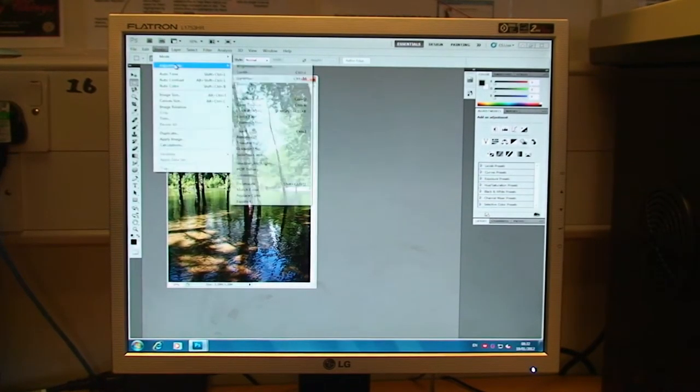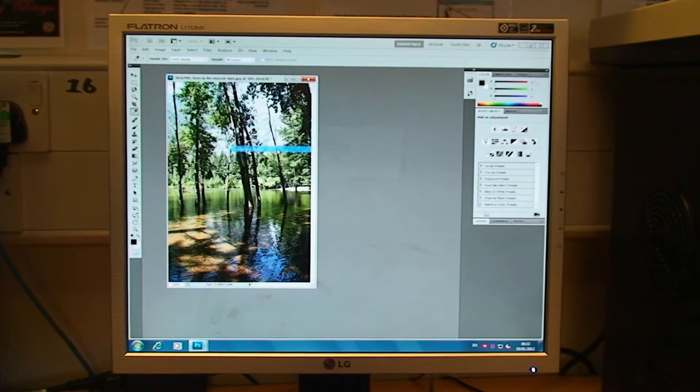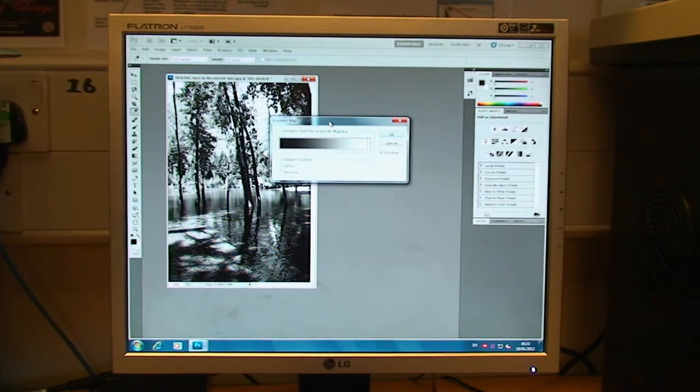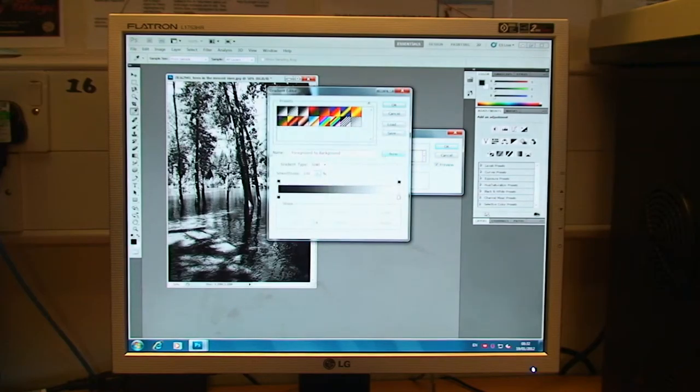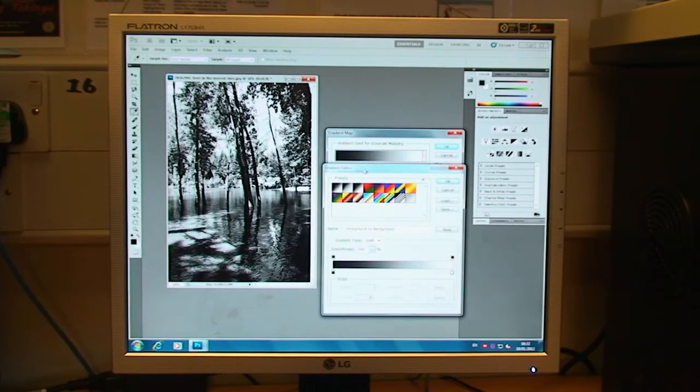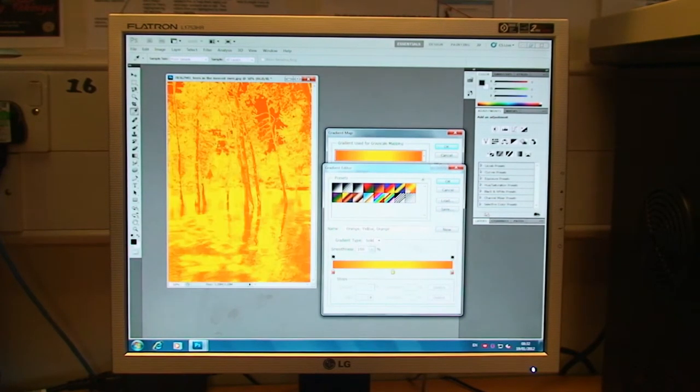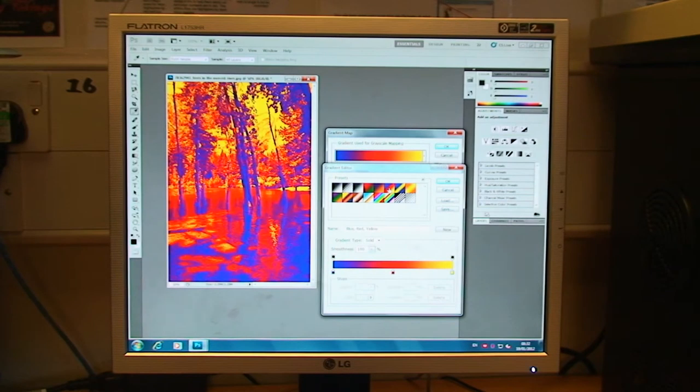We've got Gradient Map. This is quite an interesting one. I like this one. Basically, we can apply a gradient to the colour scheme of an image. So, as you can see, by clicking on these preset ones, you can get some quite interesting effects.